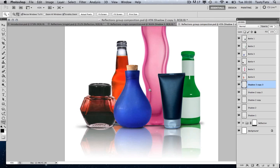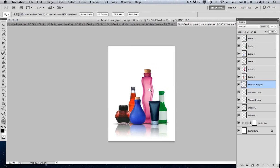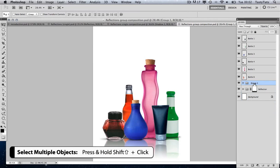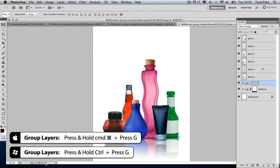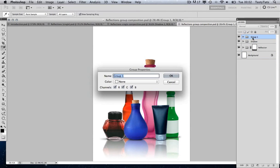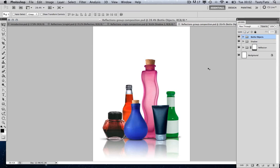Let's zoom out a little bit and take a look at that — it's looking pretty good. Which leaves the last task of organizing our layers. I'm going to select the top shadow, press Shift and hold to select all the shadow layers, then press Command G to group them. By double-clicking on the group I can name it 'Shadow'. I'm going to do the same with our bottle objects — group them and call them 'Bottle Objects'. And that is our finished composition.